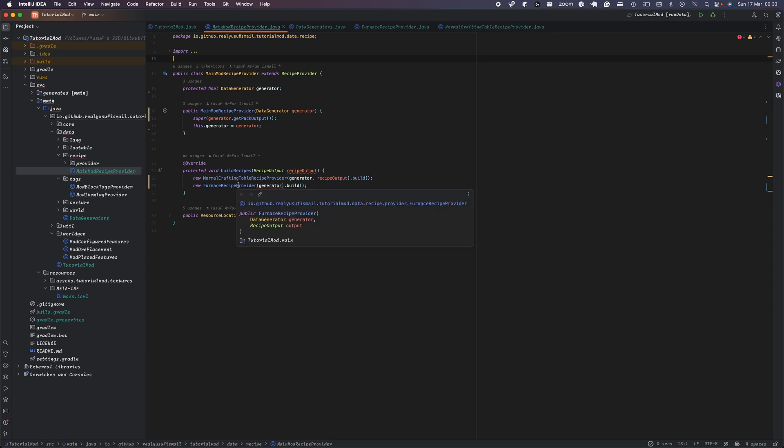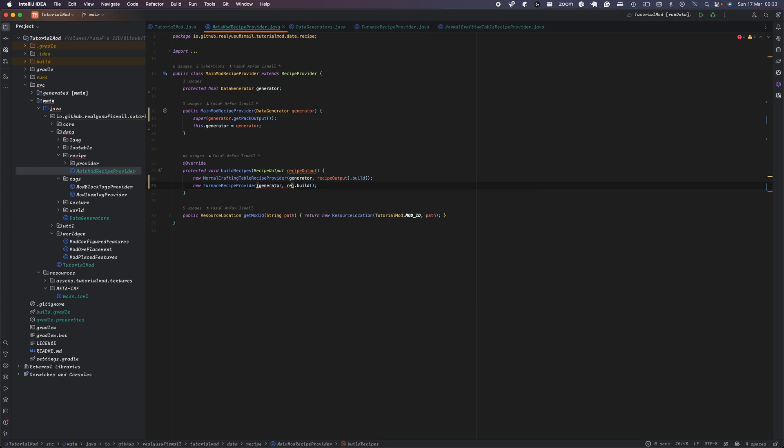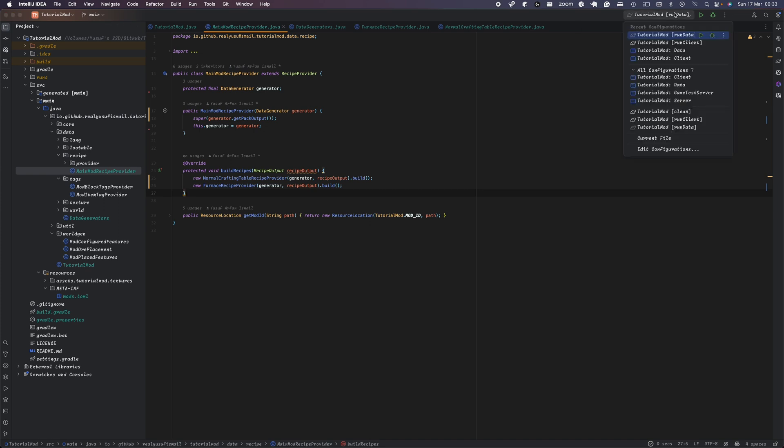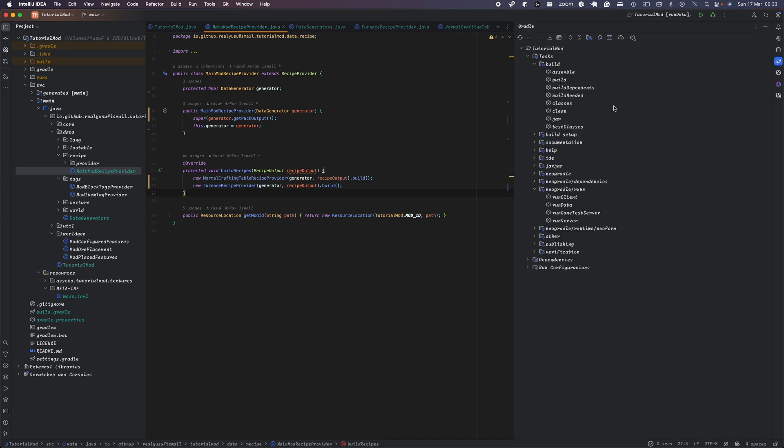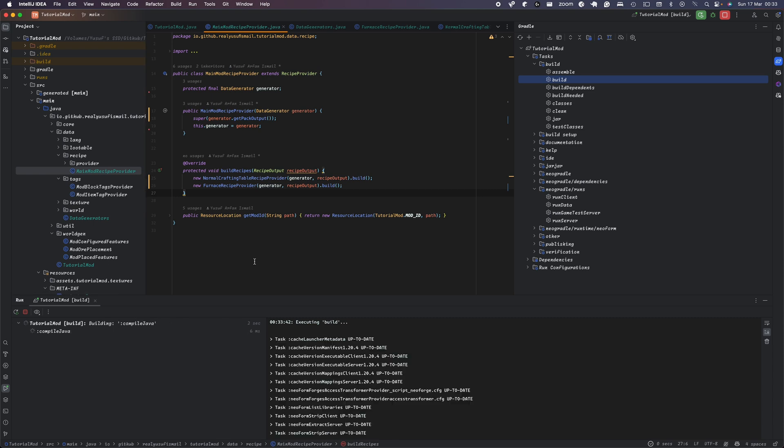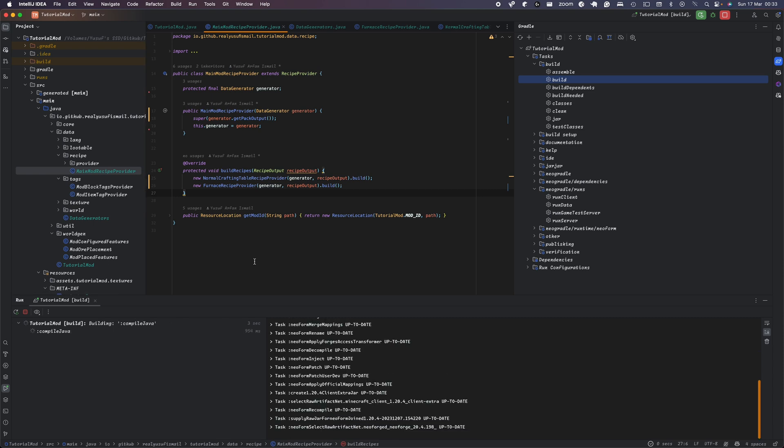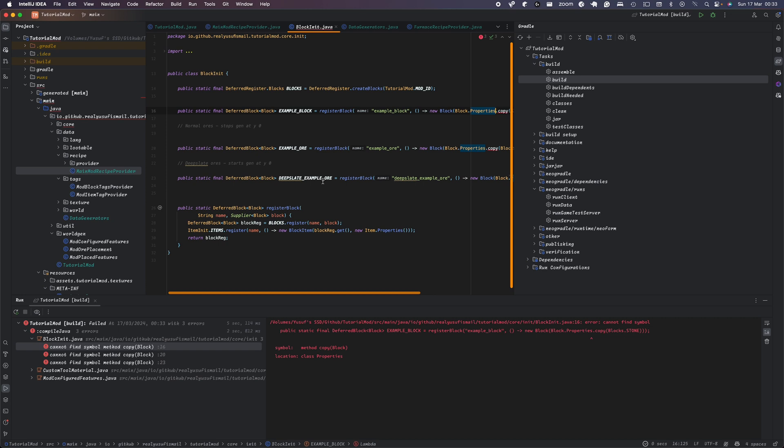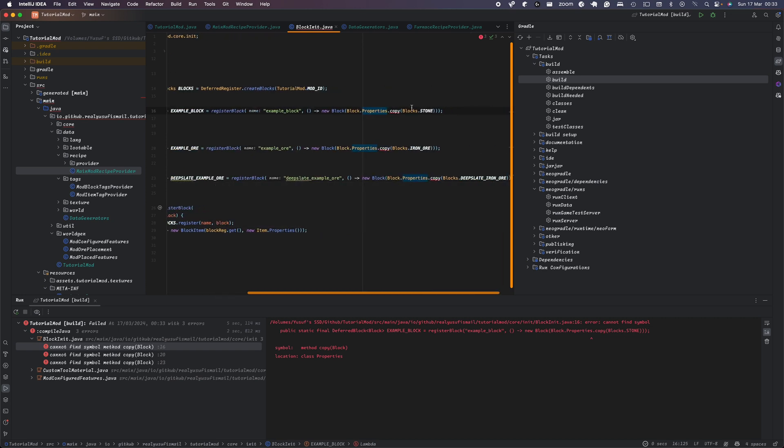One second. You've got recipe output. All right. So we've fixed that. And now if you just run build, to check for any more errors, there shouldn't be any because that's all the... Oh yeah.